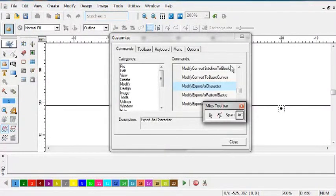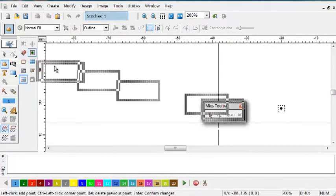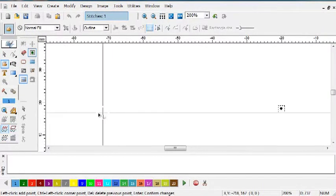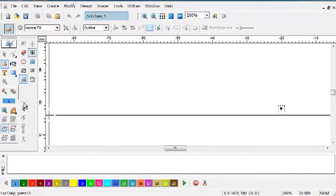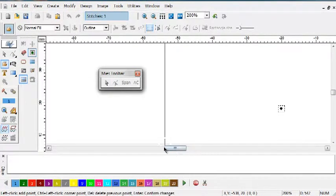Close this. Now I have a new toolbar. I can float it, dock it, do whatever I want with it, just like any other toolbar in the system.